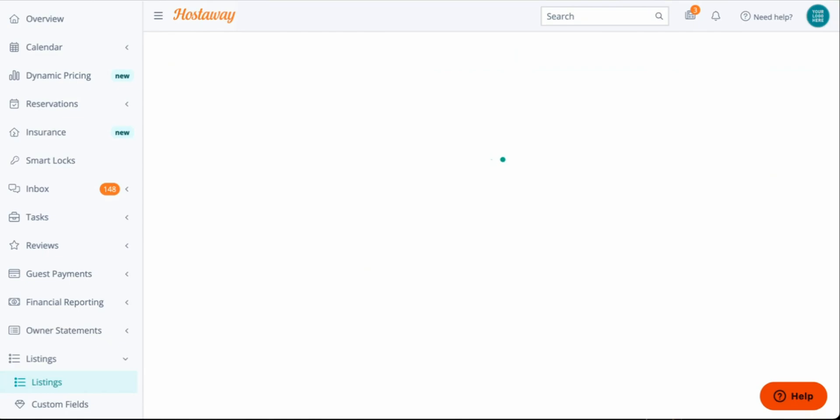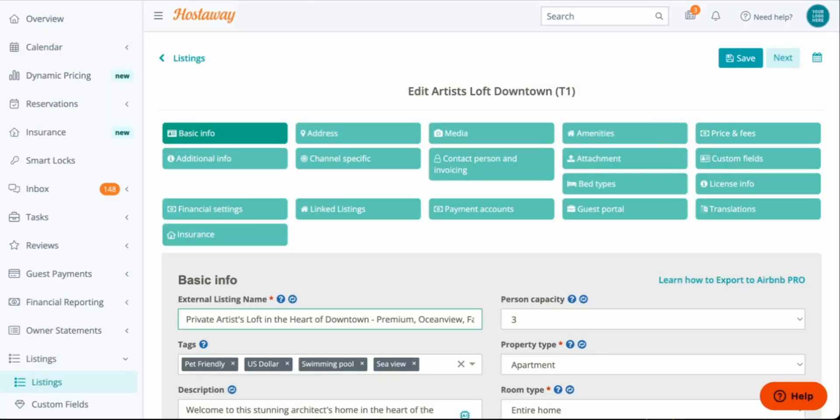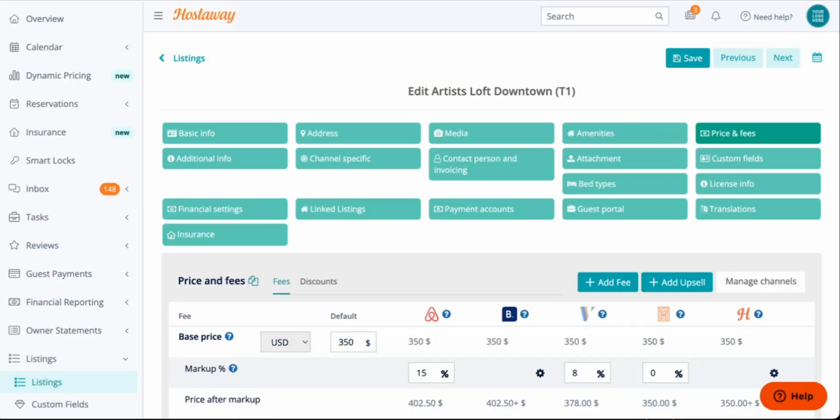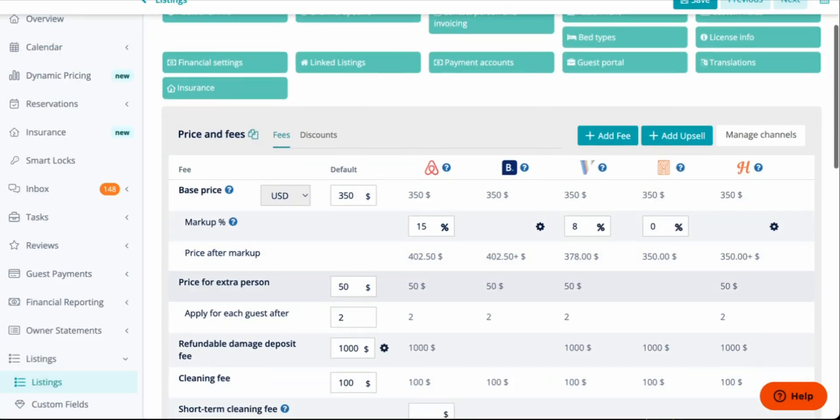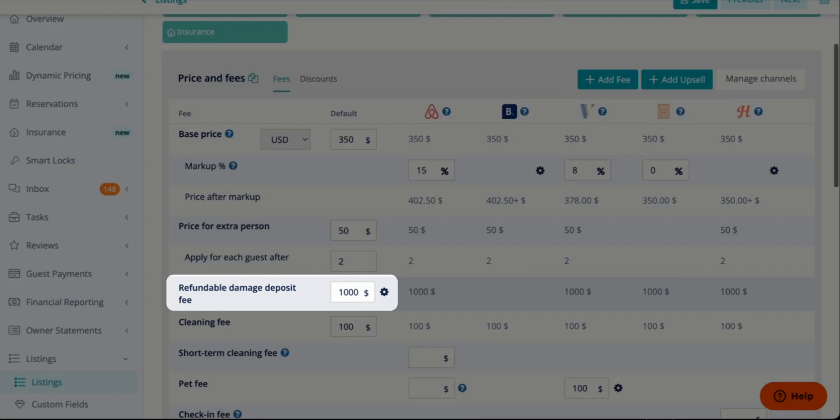Within the listing, you go to Price and Fees on the top right. And you find Refundable Damage Deposit Fee.